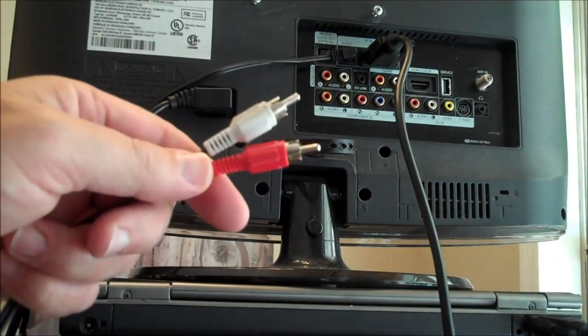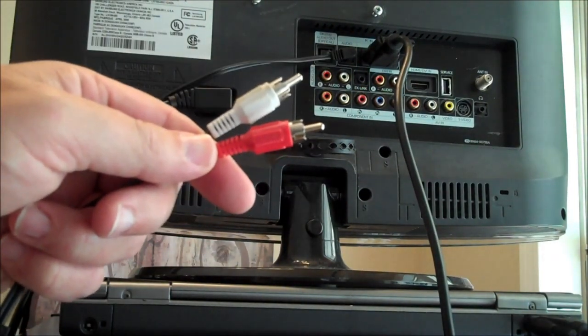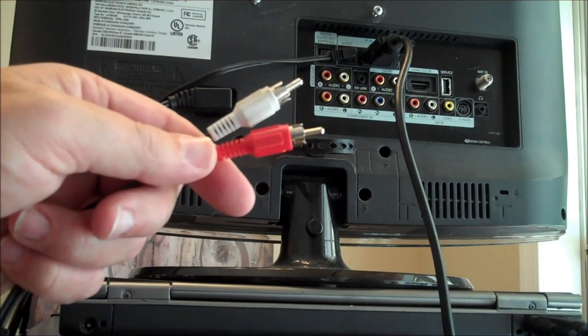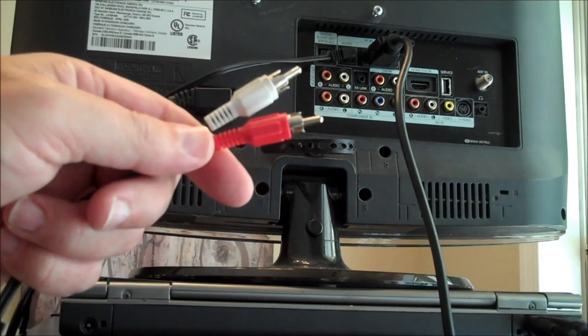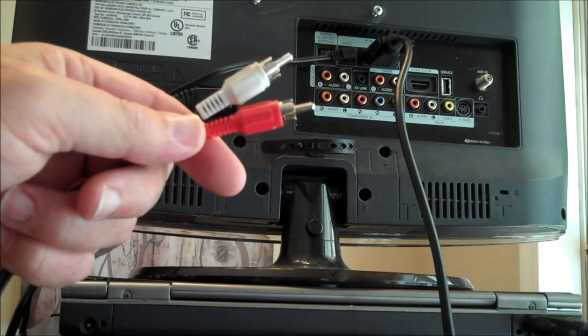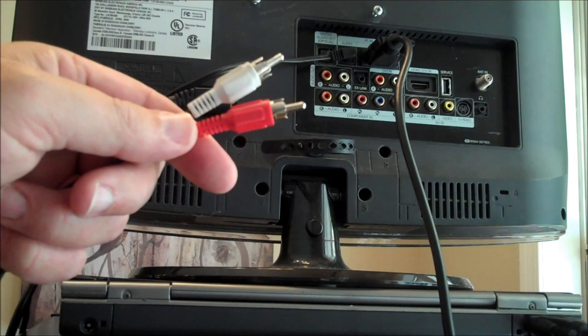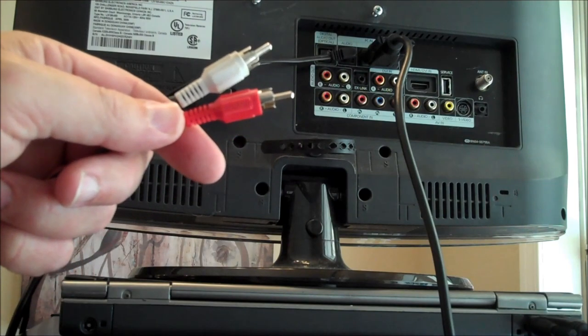If you happen to have another one of these cables laying around, the red and white audio, let's make a connection from the TV to the surround sound home theater system.